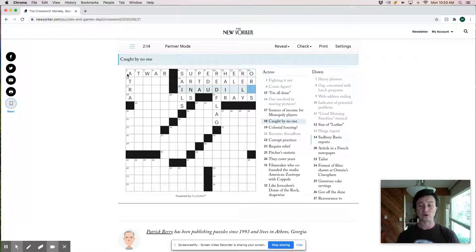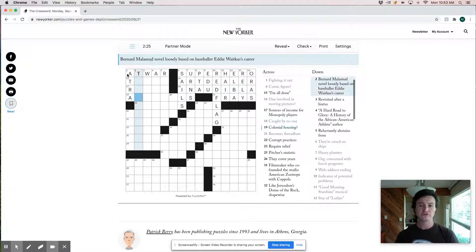Probably caught by no one is inaudible. And so let's just see what that last one was. Elba star of Luther. So that must be Idris Elba. So I'm not familiar with Luther, but I know Idris Elba for sure.